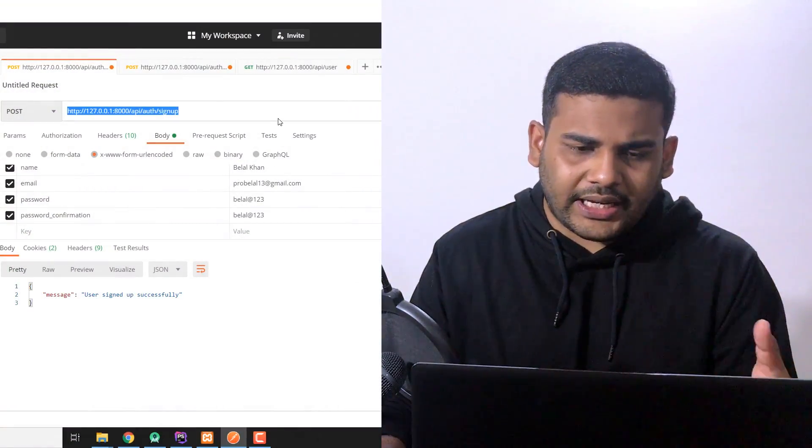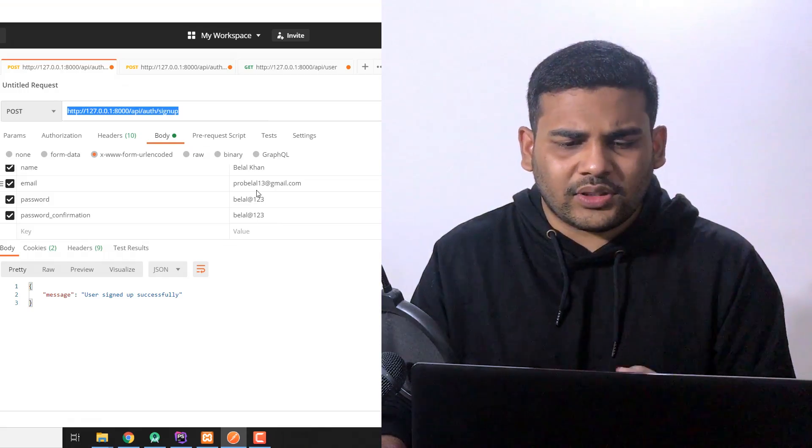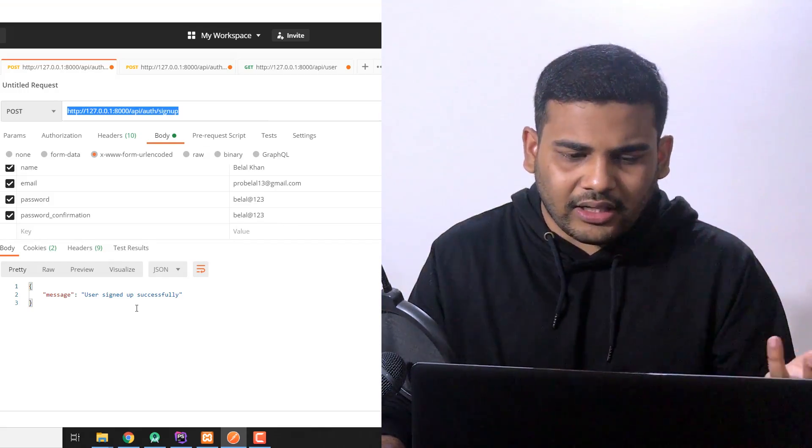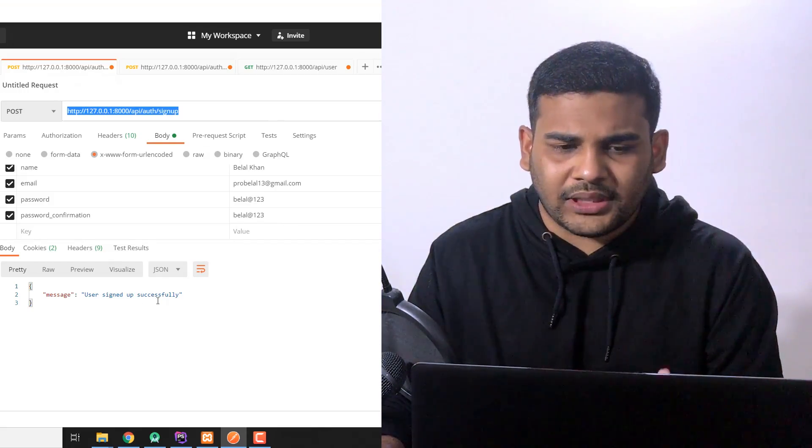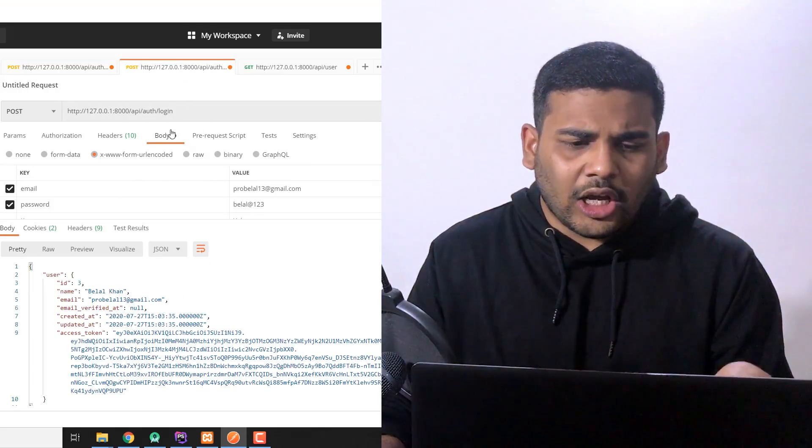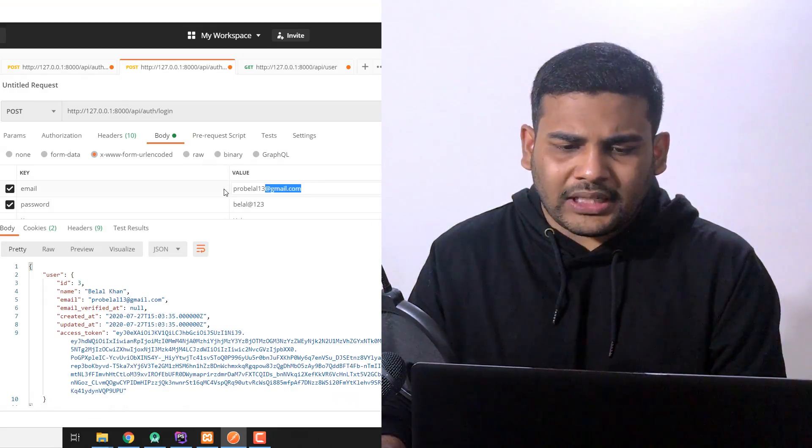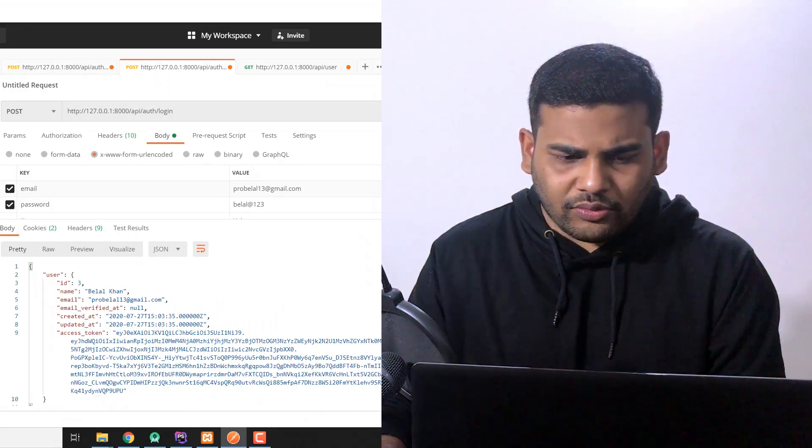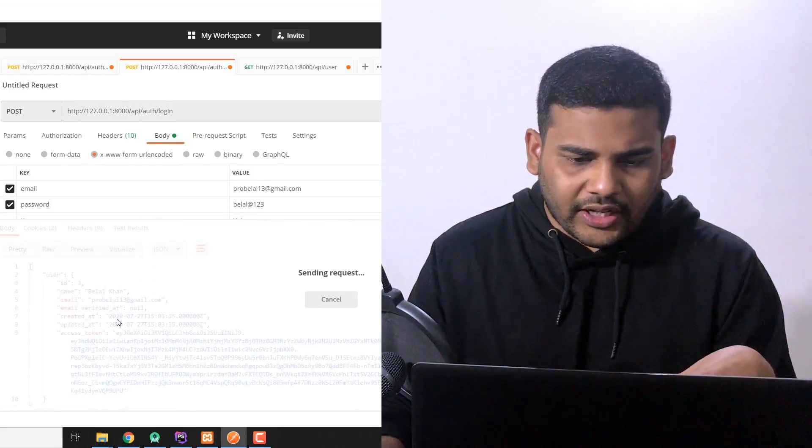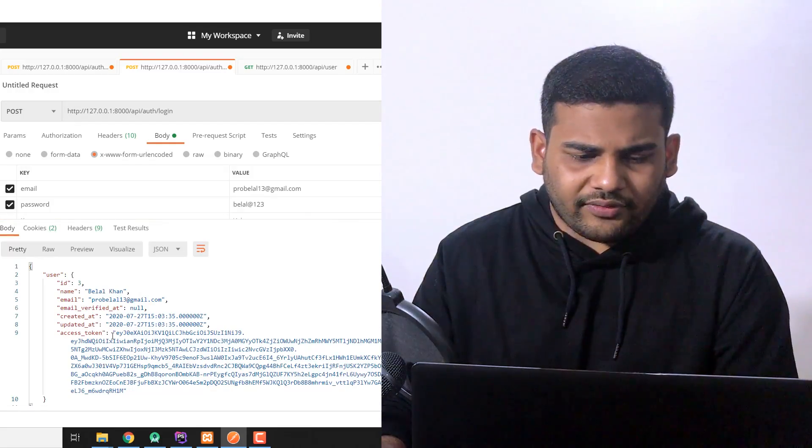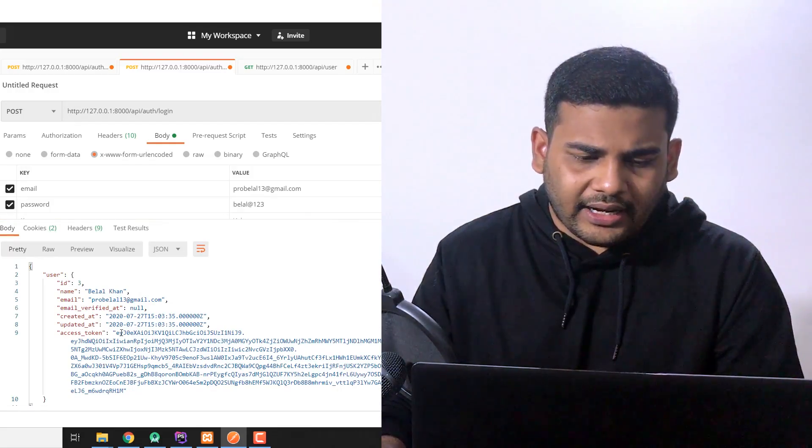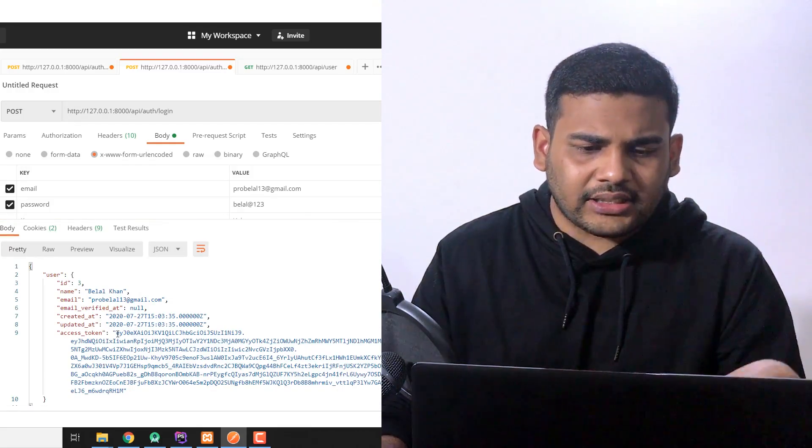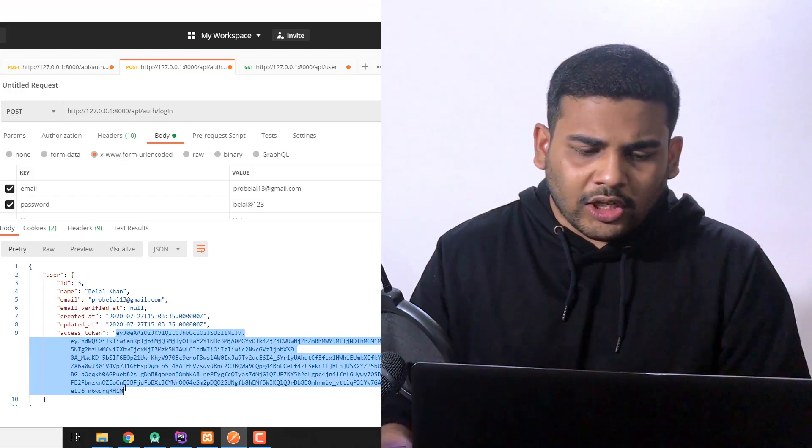So we have the signup API and on successful signup we get a message that the user signed up successfully. The main thing is login here. When we pass the correct email and password we get the user information and with the user information we get the access token, that is our bearer token.